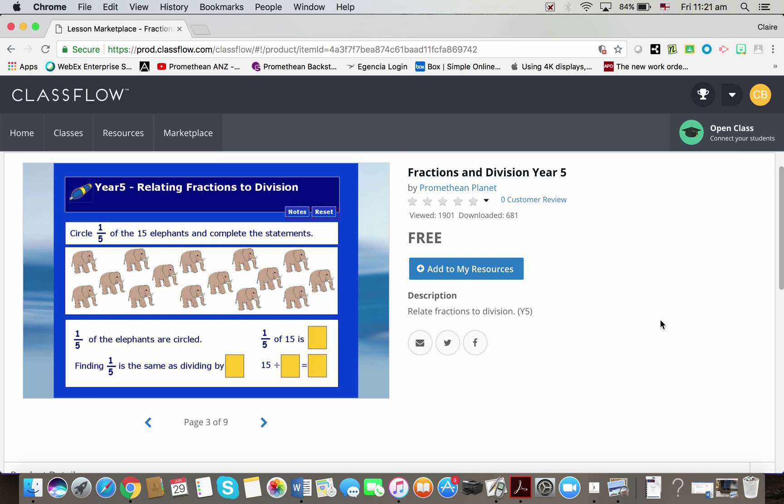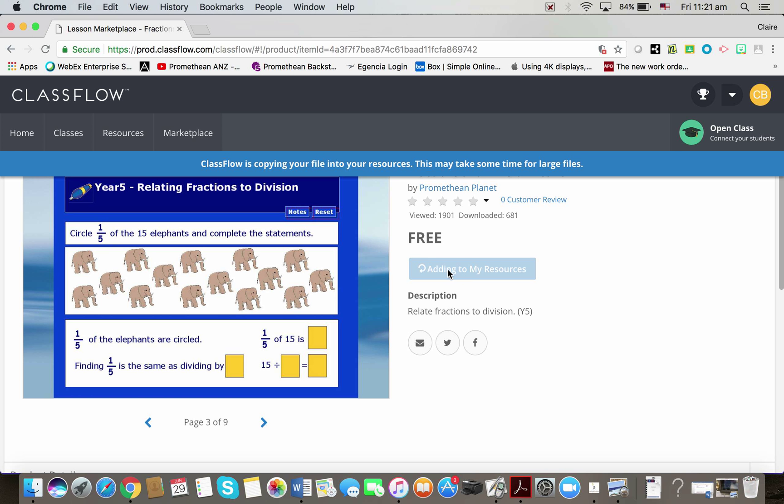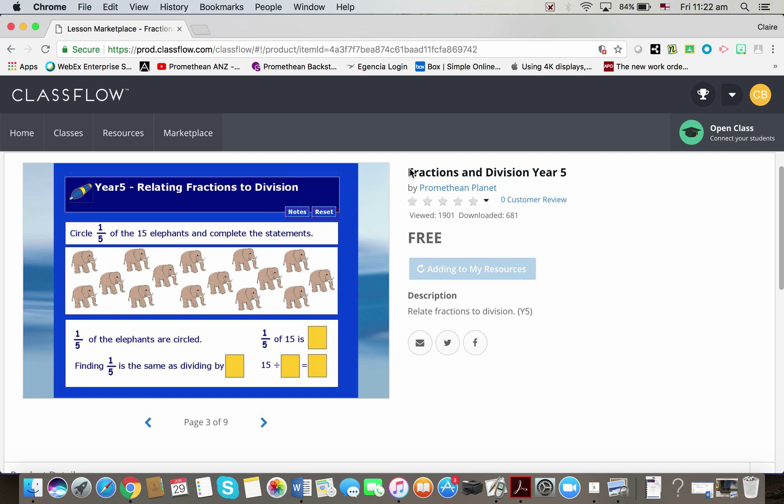If it is, what I do is I choose this option here, as you can see, it's the only option on my page to add to my resources. If I click that, it shouldn't take too long because this one didn't look like it was a particularly large file.